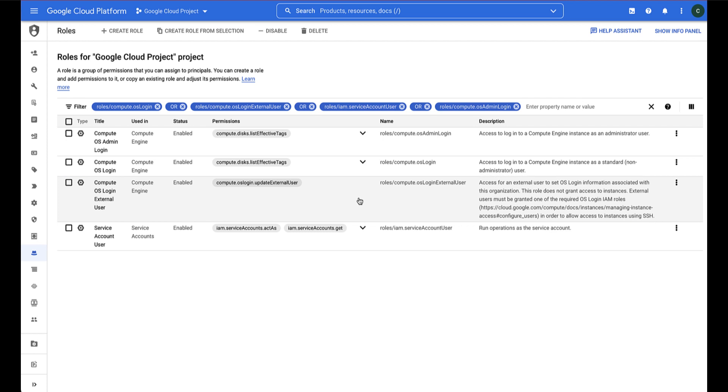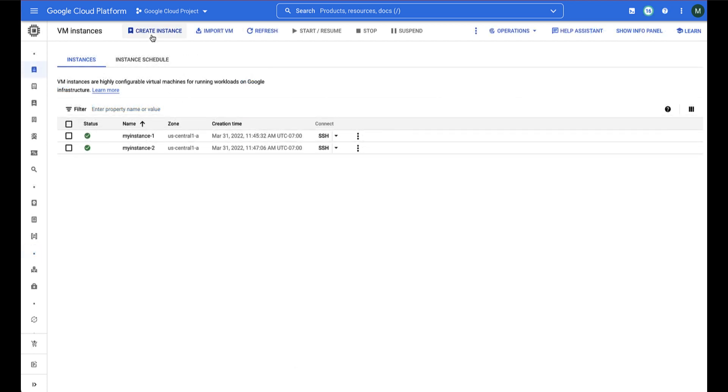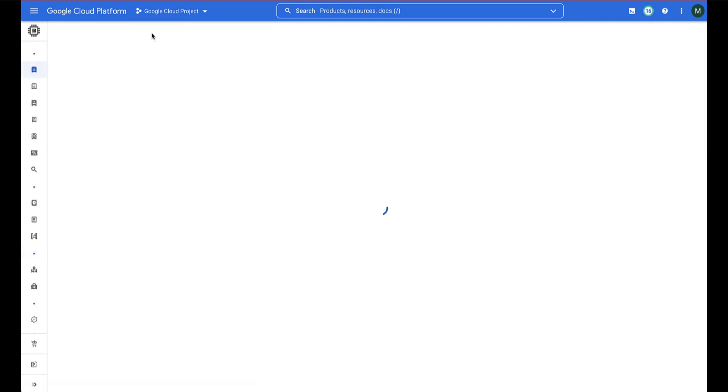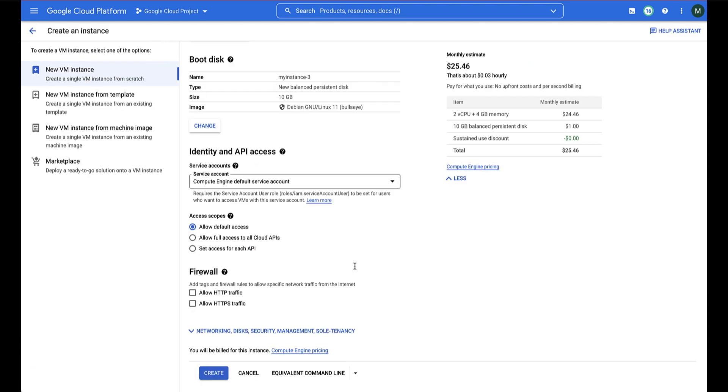Let's run through an example. We will start by creating a ComputeEngine instance. We are going to leave all the fields as default.